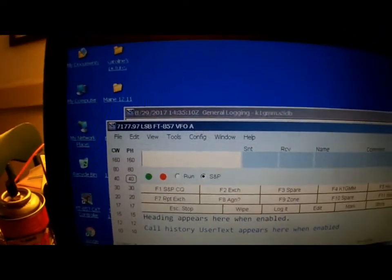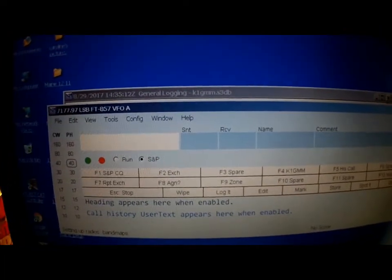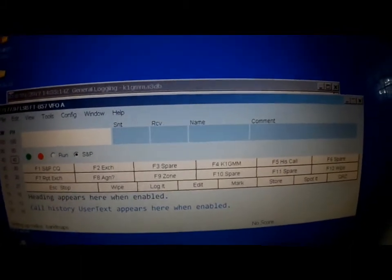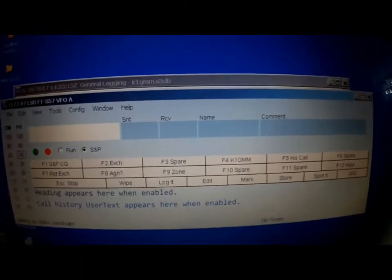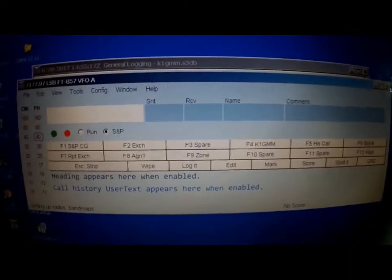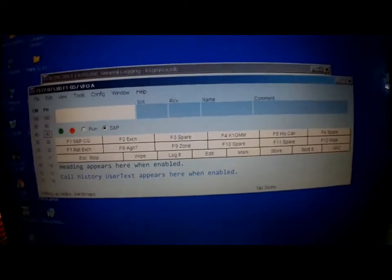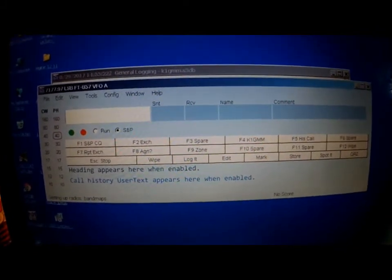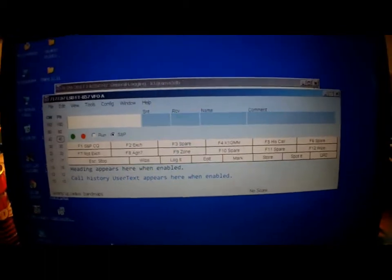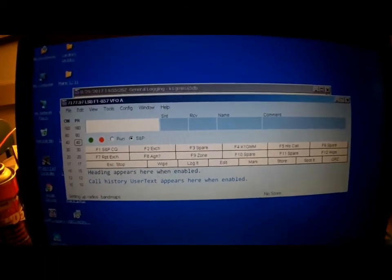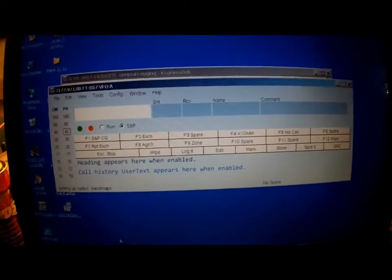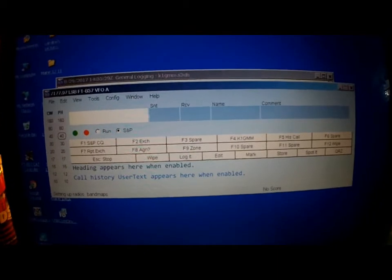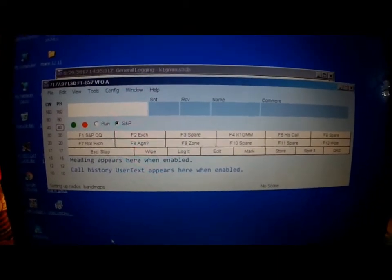The contest mode will set you up with all of the exchange information. All you do is put the call sign in, that station you worked, the exchange, and hit enter. Boom, you are done. If it doesn't call for a signal report, some contests don't, like QSO parties and stuff like that. Anyways, that's it. Talk about easy. 73, good luck, hope to hear you on the bands. Thanks for watching.